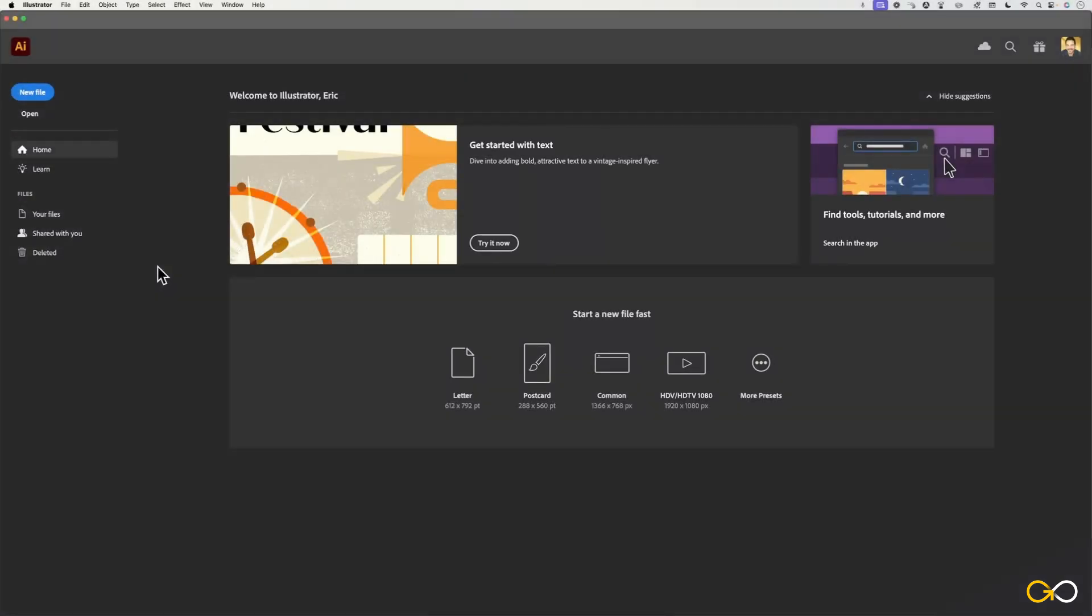Hey there. In this video, I'm going to be walking you through the basics of Adobe Illustrator, and we'll start by just familiarizing ourself with the interface.